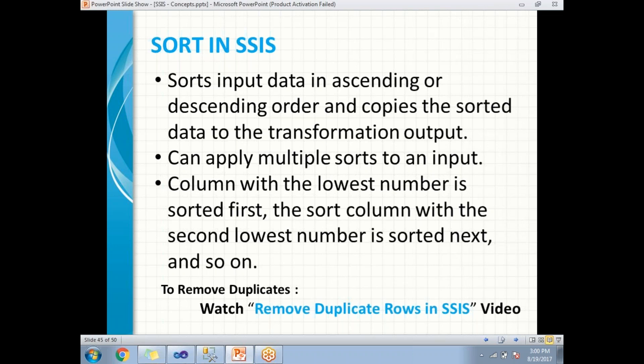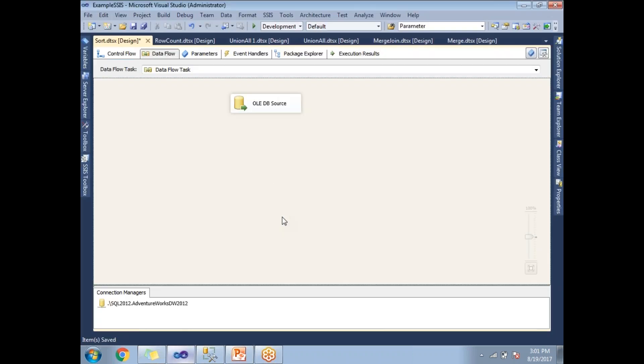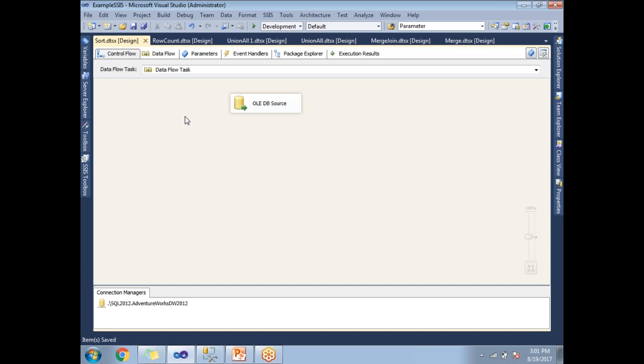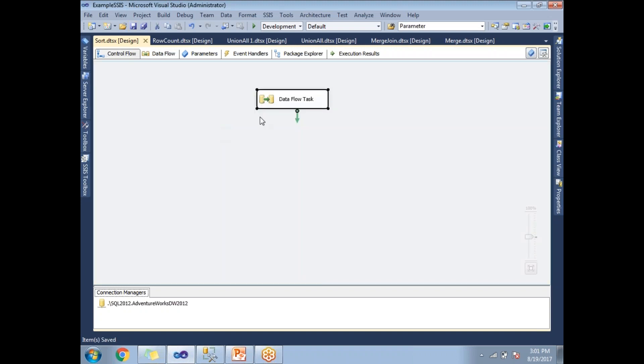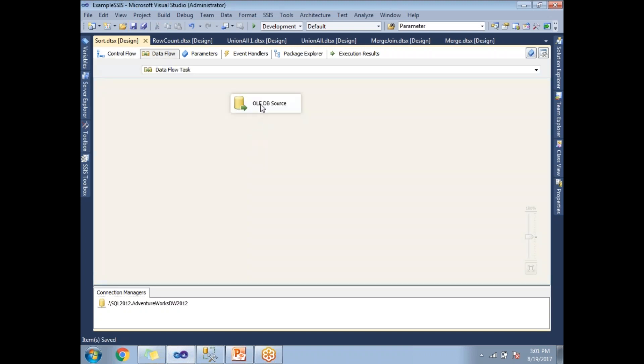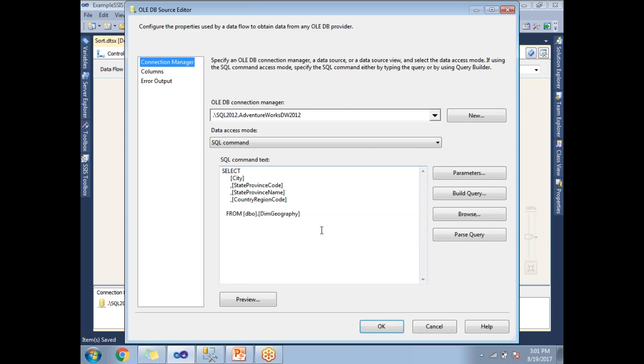Let me show you practically how to implement Sort Transformation in SSDT SQL Server Data Tools. I have a Data Flow Task with an OLEDB source that contains Adventure Works data warehouse data.